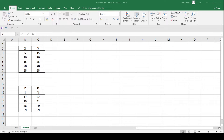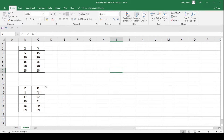Hello everyone, welcome to my channel Mind Your Exam. In this video, we will learn how to calculate the correlation coefficient between a pair of variables. I have two small tables here with variables x and y, and variables p and q. Let us see how to calculate the correlation coefficient for both of them.